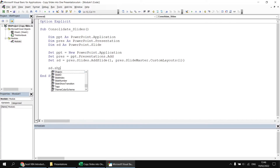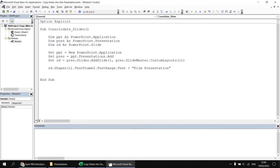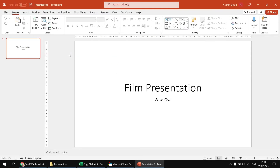I'm going to say sd.Shapes, refer to the first shape by index number, refer to the TextFrame2.TextRange.Text property and set it to 'Film Presentation'. Then I'll copy and paste that line, change the shape index to two, and change the text to 'Wise Owl'. If we test run that, we should end up with a new presentation with a single slide: 'Film Presentation, Wise Owl'.